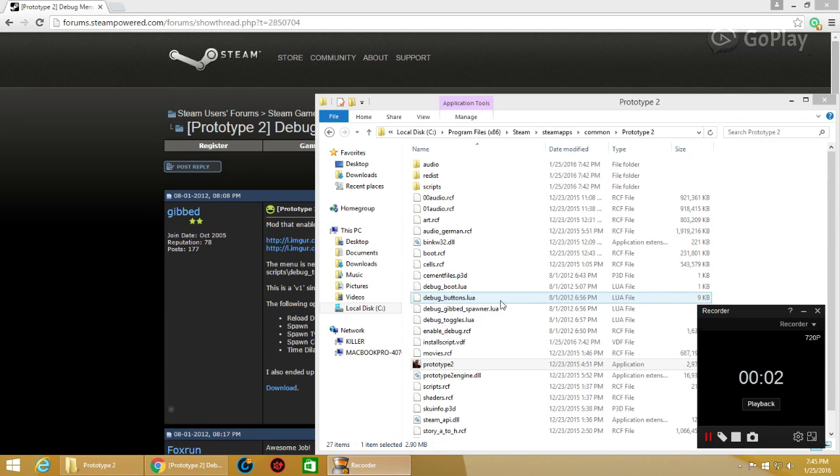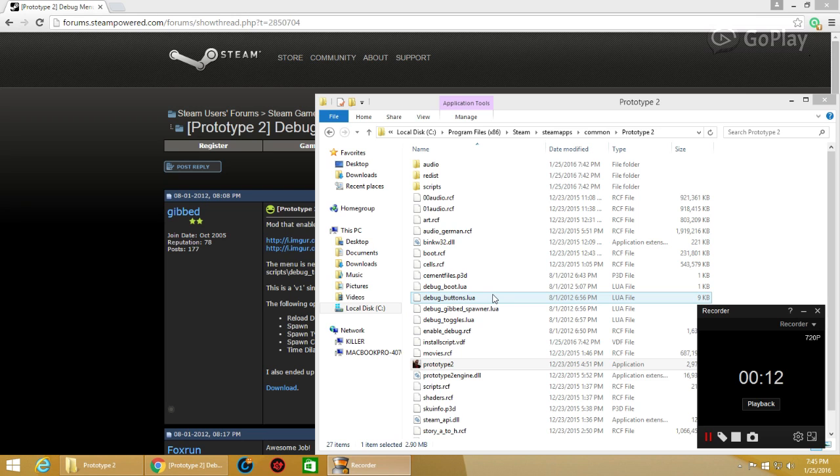Hello guys, this is a video for the Prototype 2 debug menu. I understand that a few of you have been having trouble, and in this video I'm going to show you how to fix that.